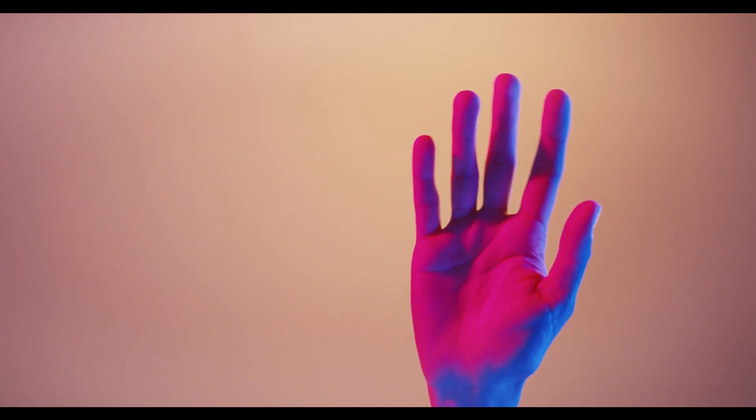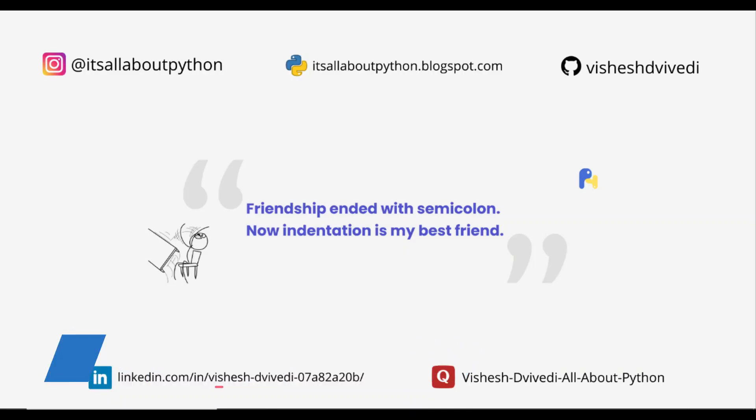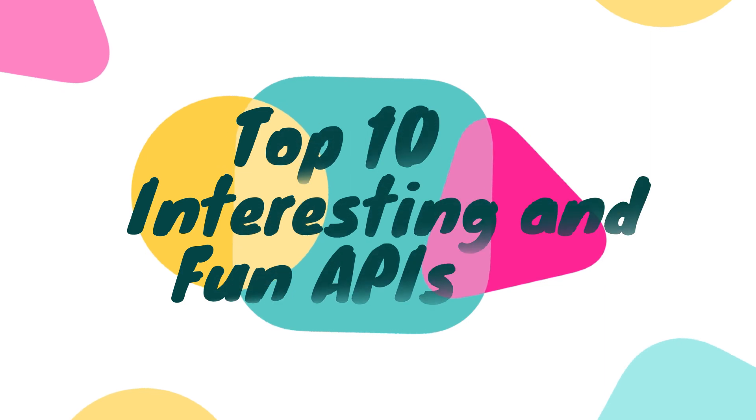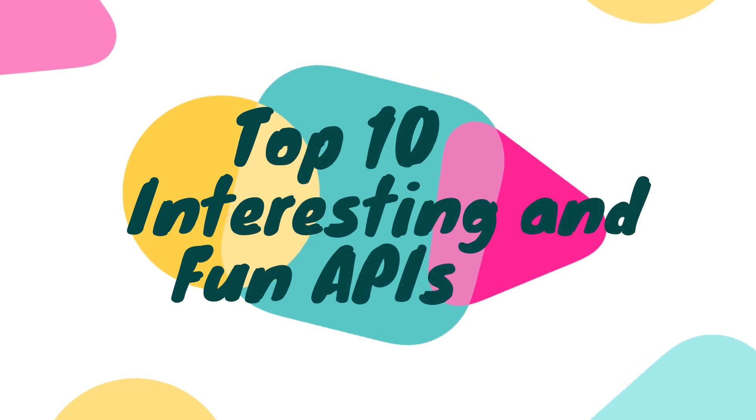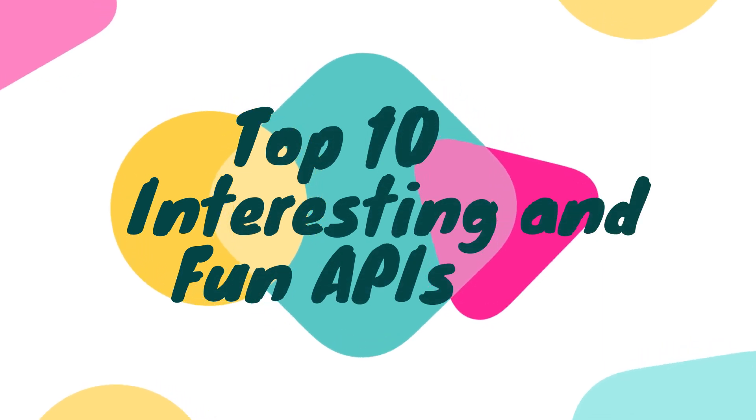What's up, Pythoners! This is Visej Dweivedi and welcome back to my channel All About Python. In this video, I am going to talk about the top 10 interesting and fun APIs that you can use within your Python project.